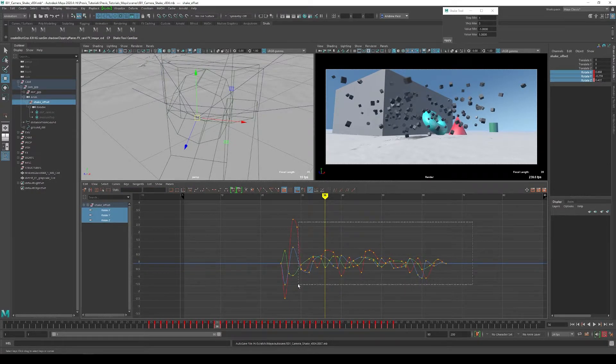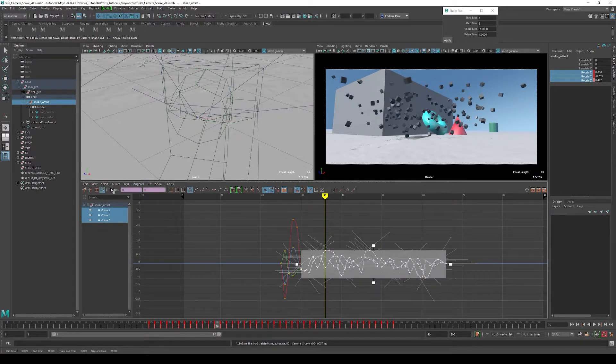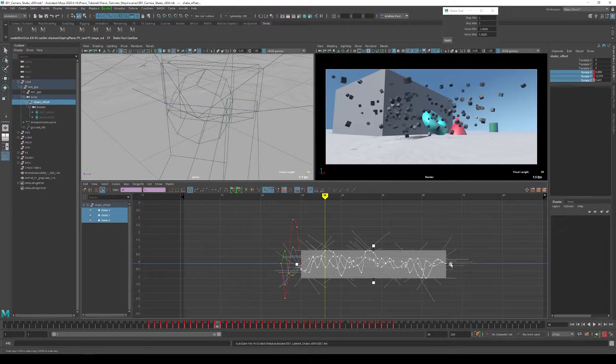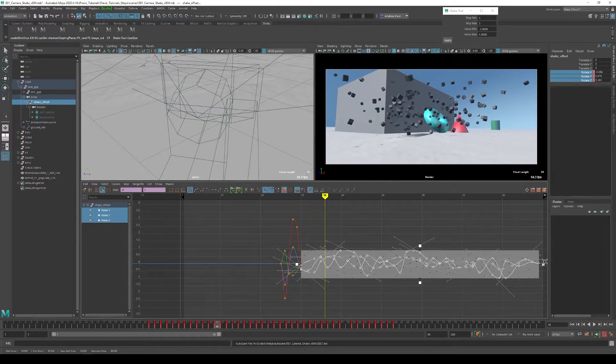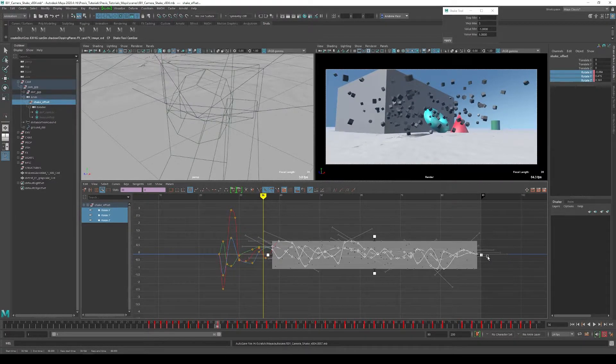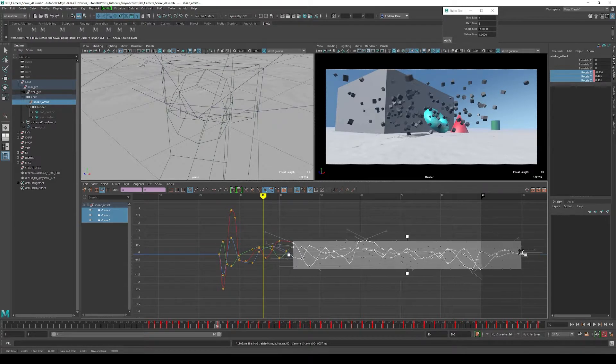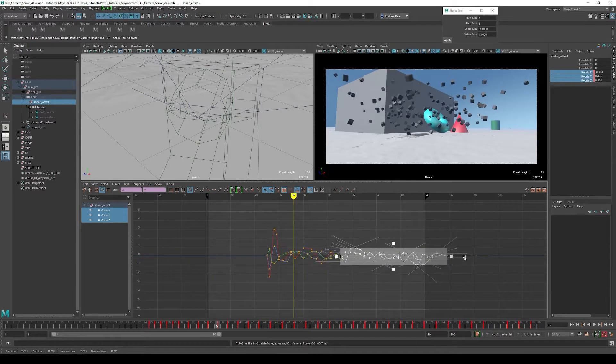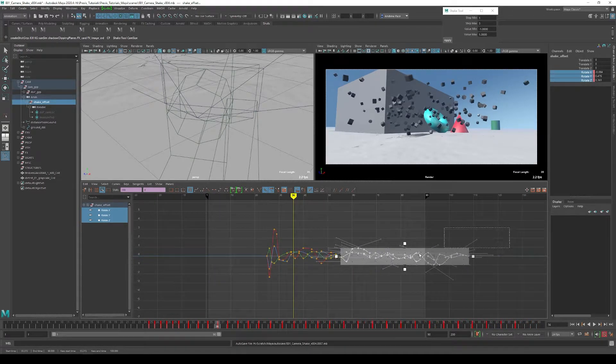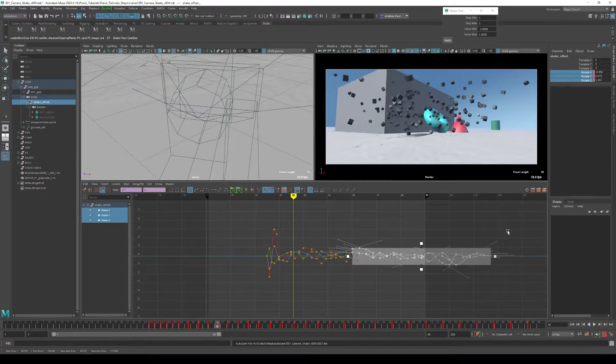Now I can use the region scale here and bring it over and stretch these curves out. Obviously this is going beyond my timeline but I'm just going to delete these keys anyways and we're going to taper these keys off to zero.